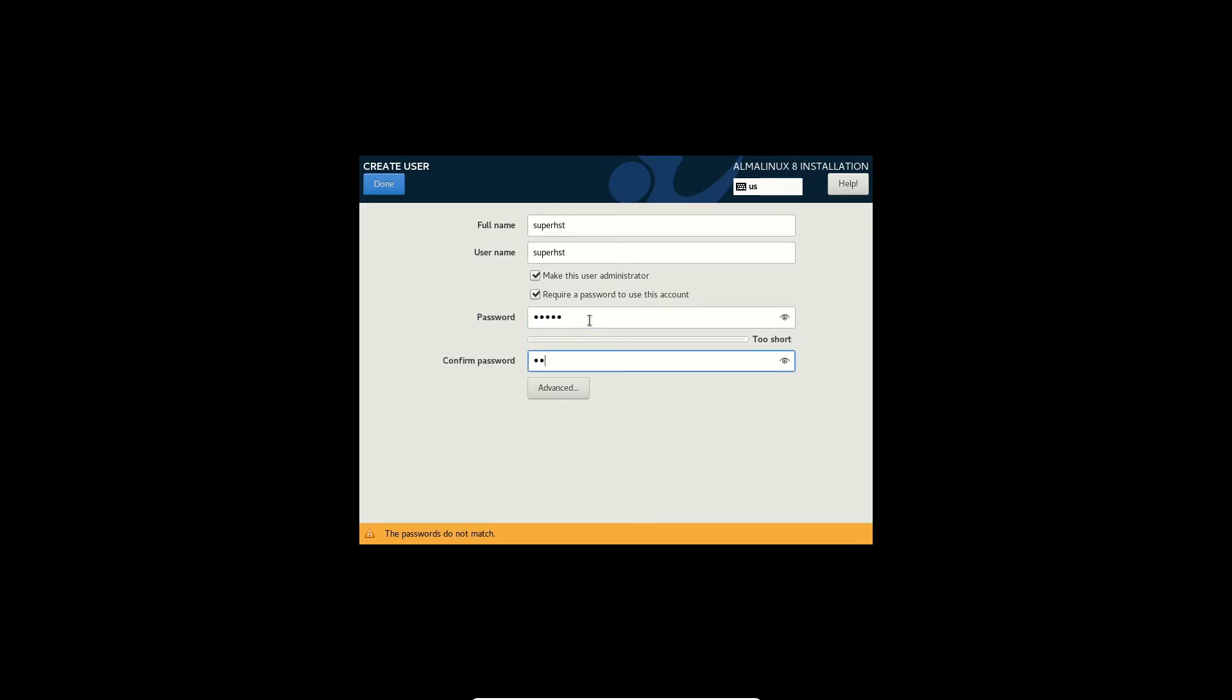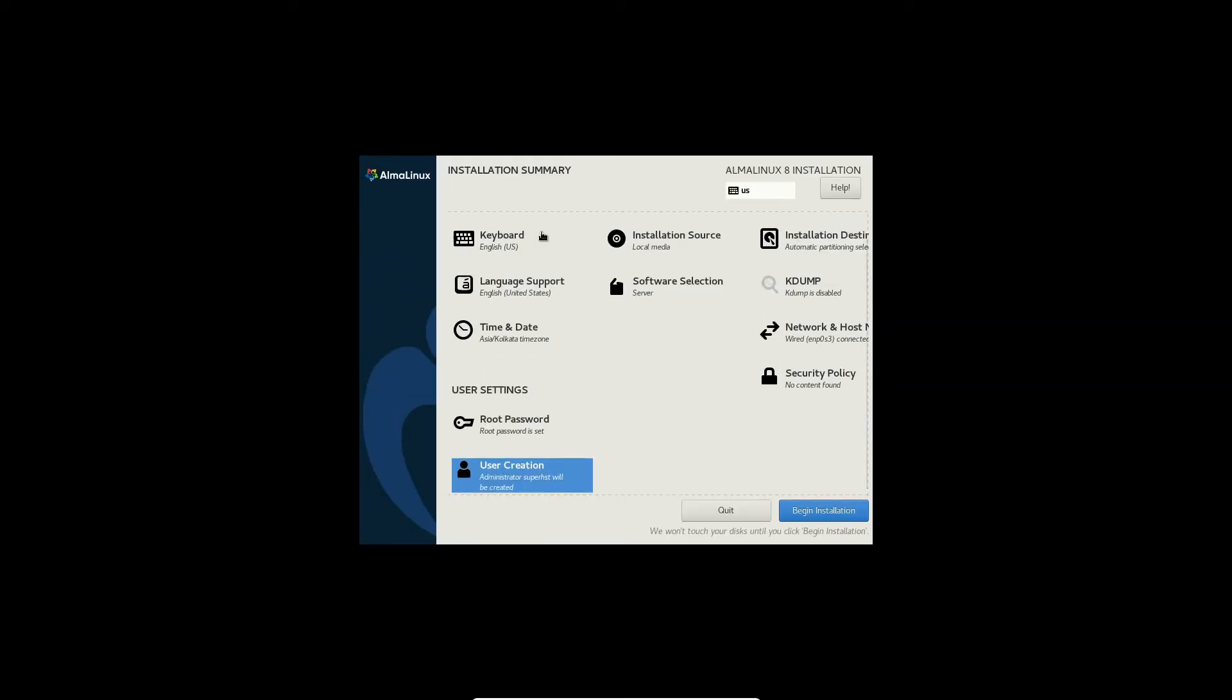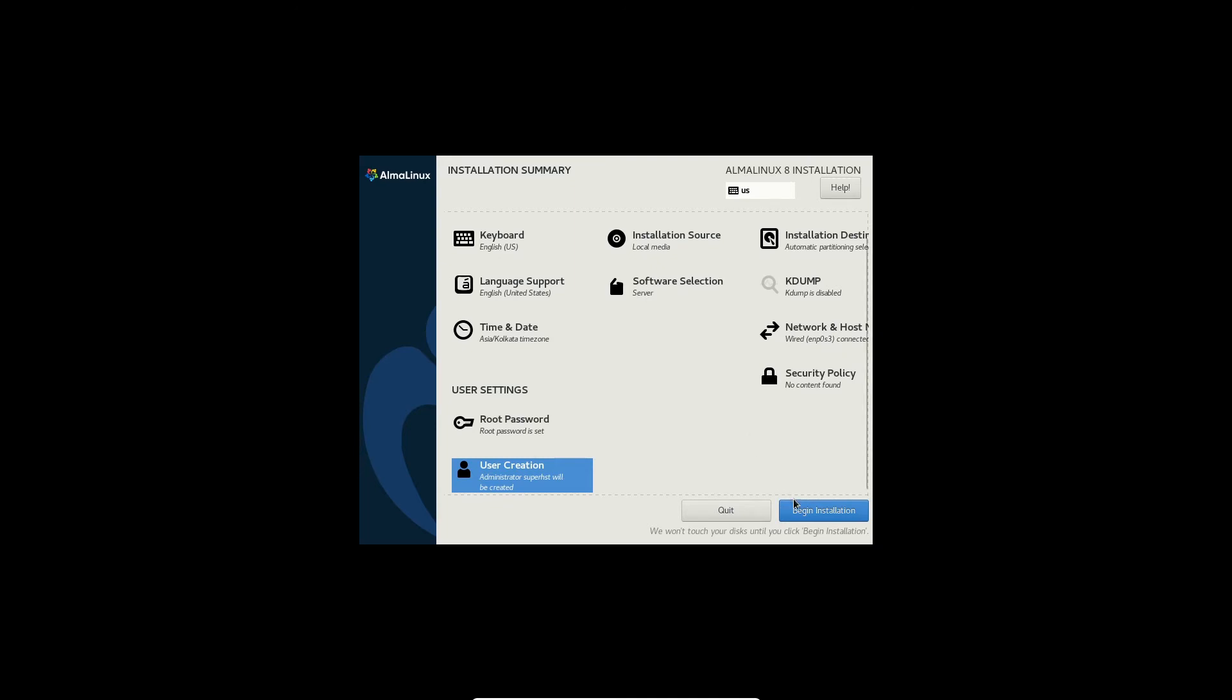So by default if you choose to install with a graphical user interface, you are going to get the GNOME desktop environment.